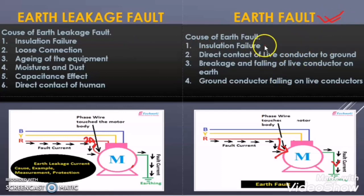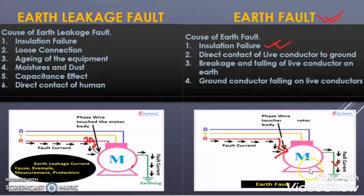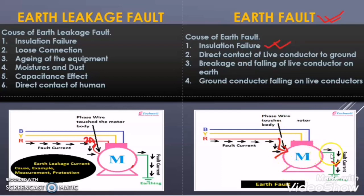Now let us discuss the different causes of earth fault. The first cause is insulation failure. In this case, suppose the insulation of the motor winding is completely damaged. Then whatever current is flowing through the winding will flow through the body of the motor, as the winding of the motor is in physical contact with the body of the motor. So this can be one cause of insulation failure leading to earth fault.